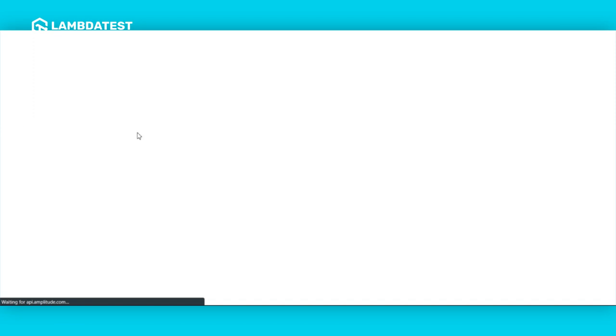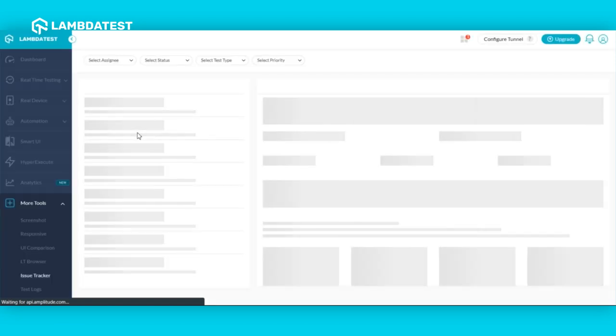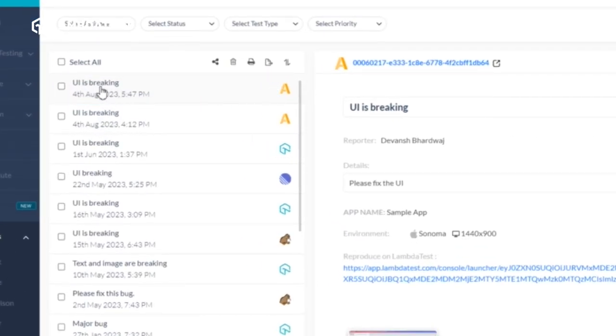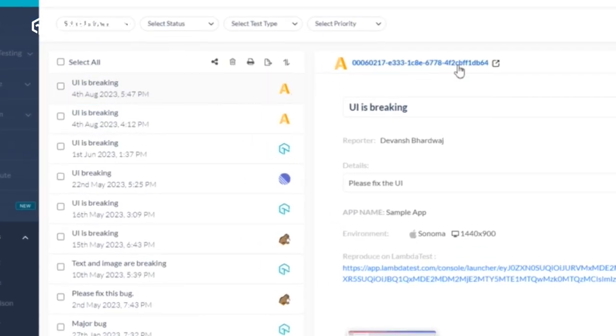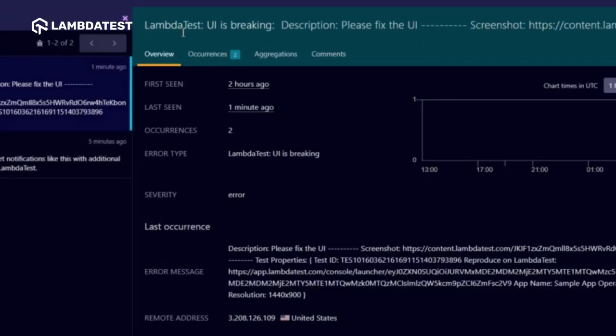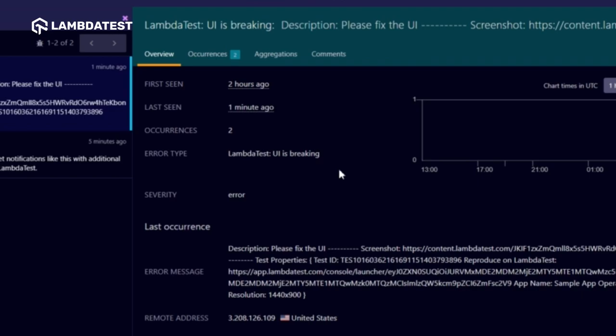Here you will find your recently marked bug. Click on the arrow icon to view the issue directly in your Airbrake instance. And now you have seamlessly logged bugs directly into your Airbrake instance.